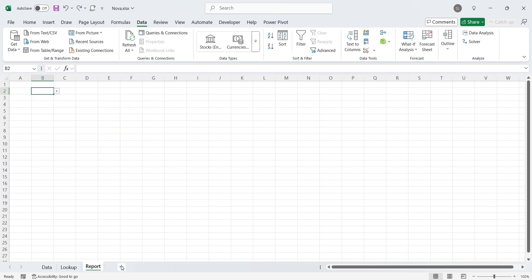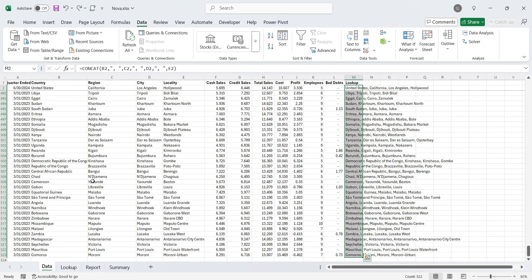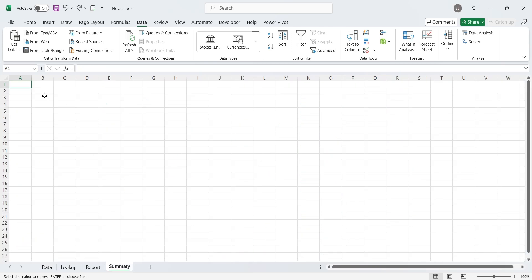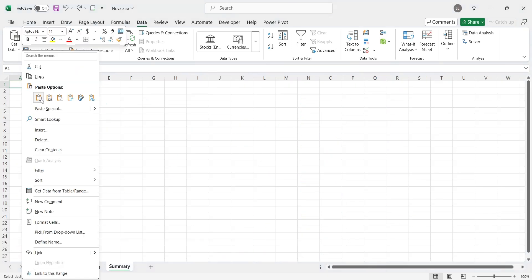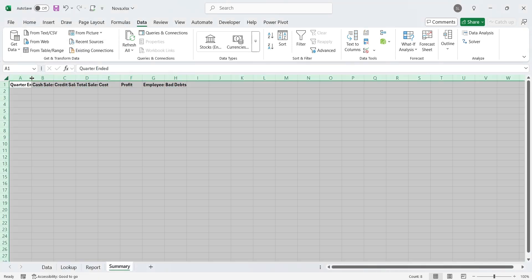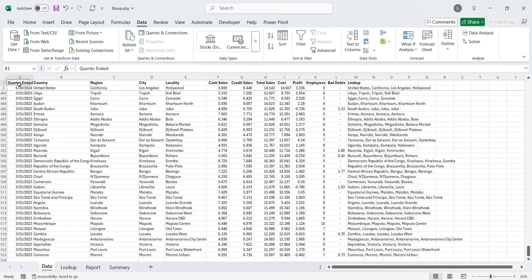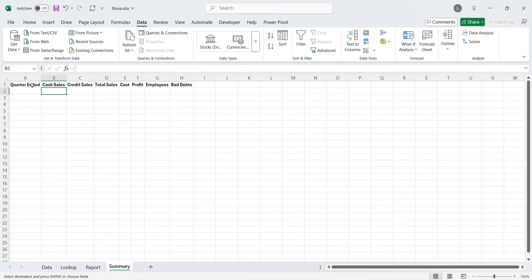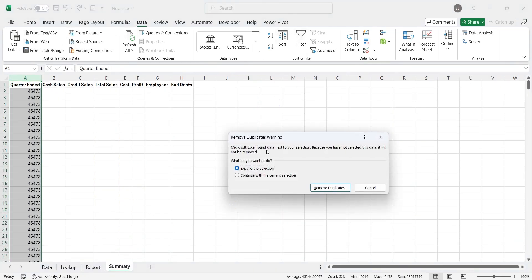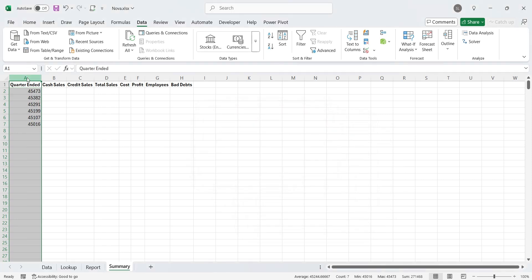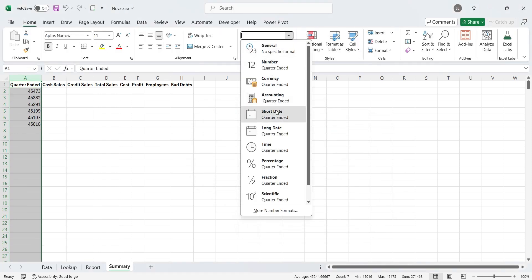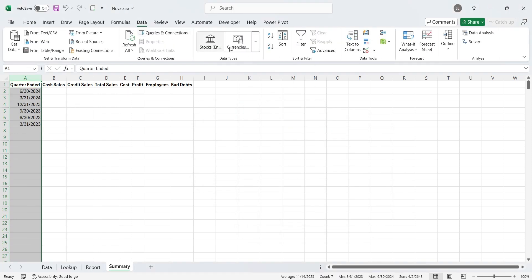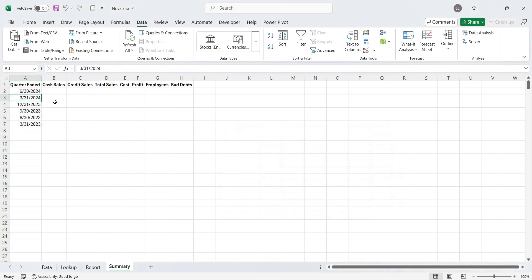Before moving ahead with our report, let's create a new sheet and rename it to Summary. On this sheet, we will create all columns which contain dates and numbers. We can copy column headings from the data sheet. Then we will copy the entire quarter-ended column which contains all dates. We will select the entire column from data sheet and paste it in the summary sheet. Then we will remove duplicates for this column and select the appropriate format for dates. We will also make sure that the dates are sorted in descending order, making the latest date appear on top of the list.